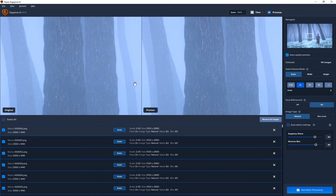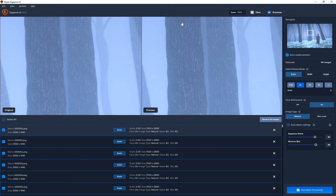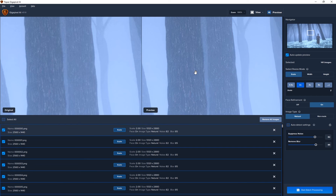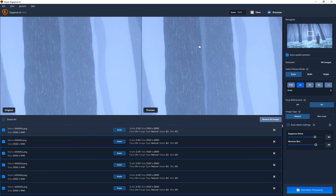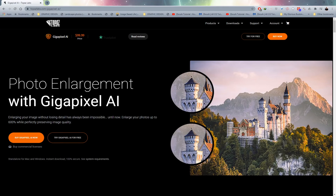You can upscale your videos using Gigapixel AI from an image sequence — this example goes from 2560x1440 up to 5120x2880, applying denoising and sharpening. I can really see the tree looks a lot sharper than the original. Topaz also has its own dedicated program for videos called Topaz Video Enhance if you want a dedicated solution, but you can definitely upscale image sequences with Gigapixel using batch processing.